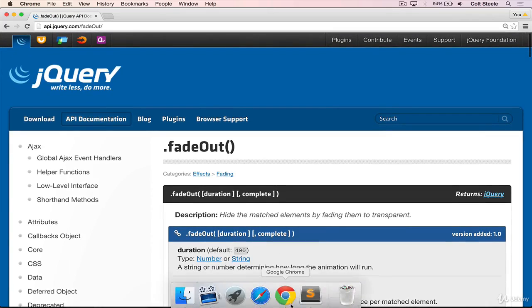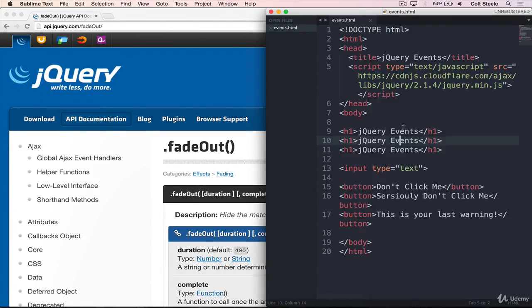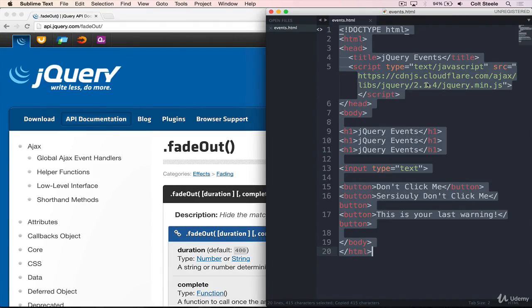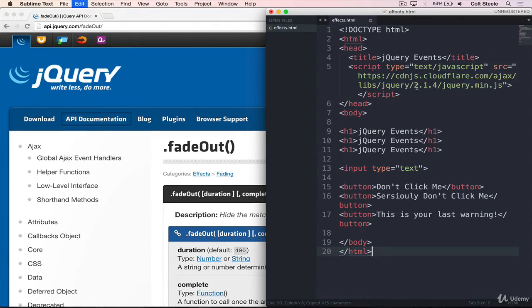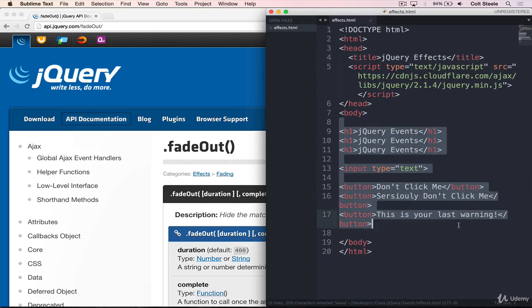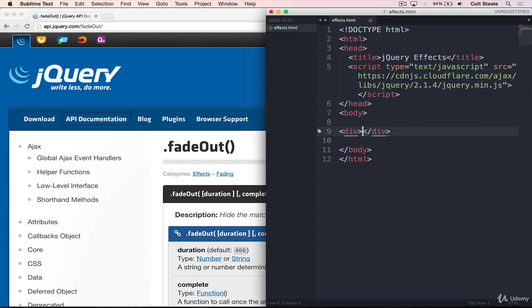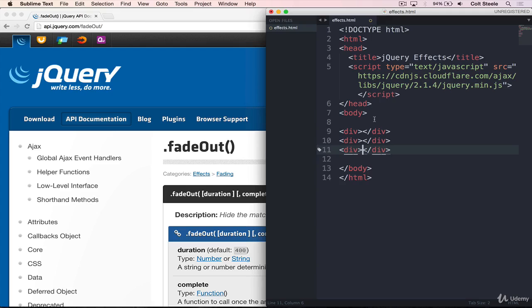So I'm going to make a new file here to demonstrate this, effects.html. And I'll just copy over our structure from the last demo page. And this one we'll call jQuery effects. So we have that set up. And I'm going to get rid of all of this content here. And then I'm going to add in a few divs. Let's do three divs. And we're going to use these divs and fade them out and animate them and slide them up and down. And so I'm going to give them some content inside.